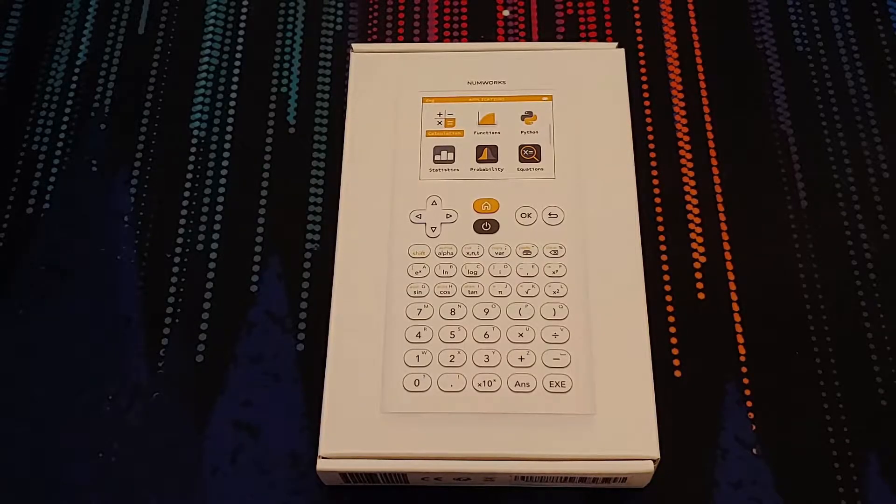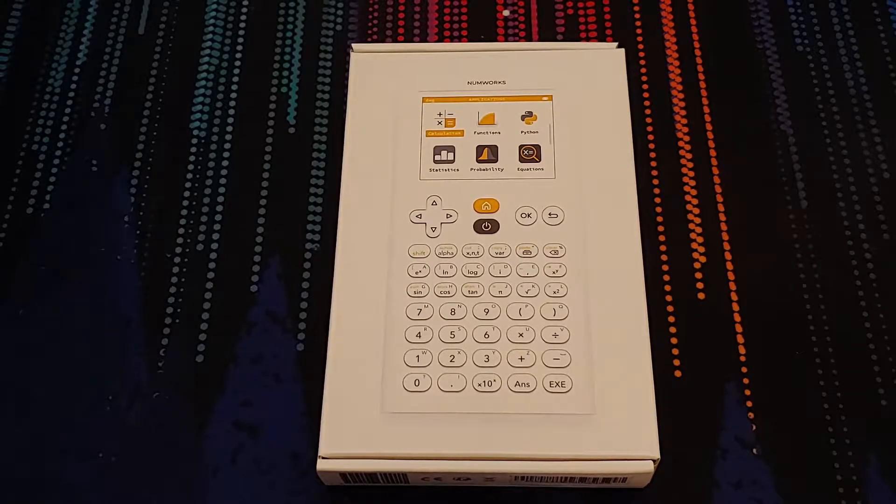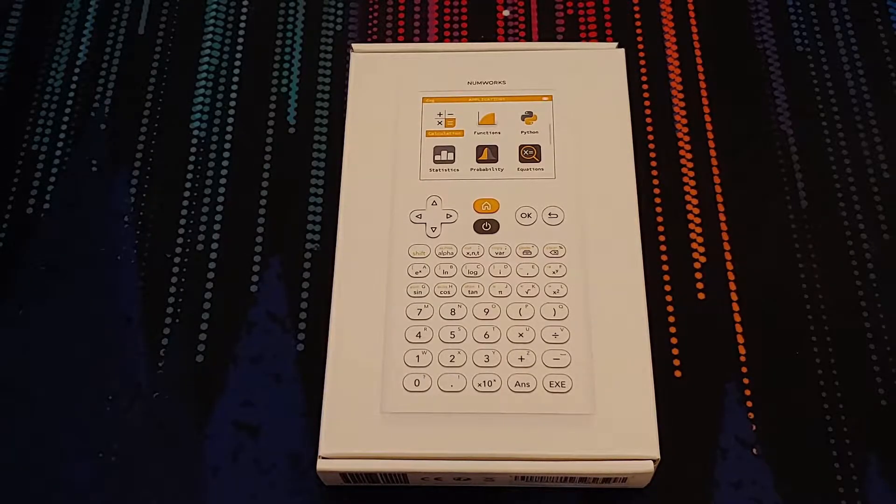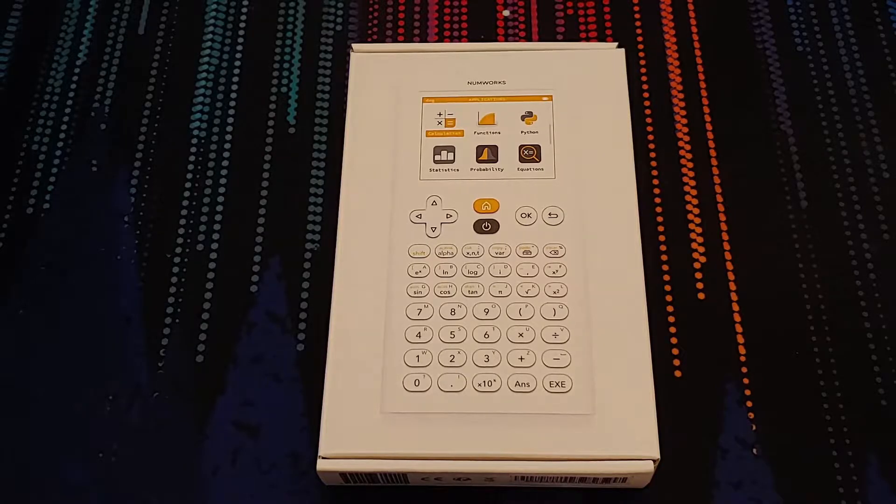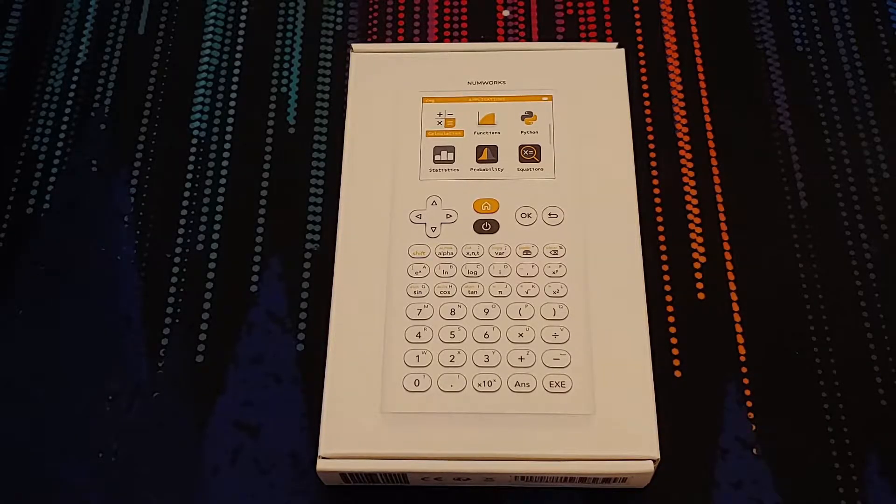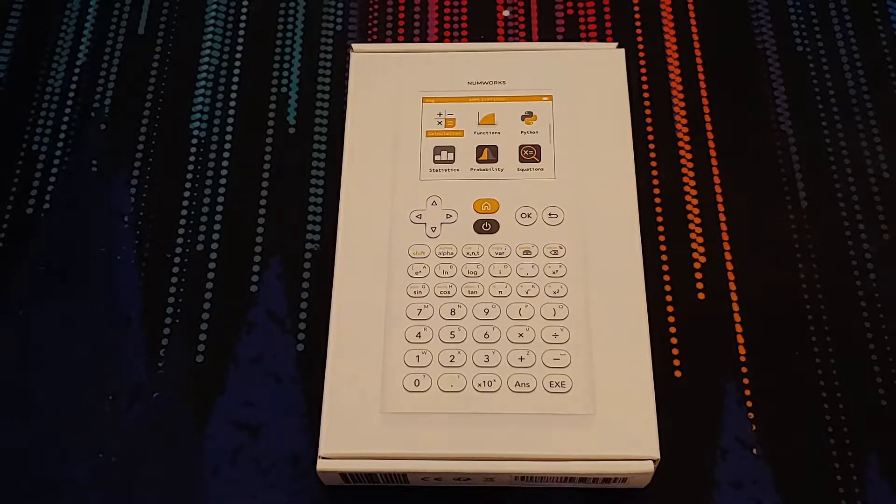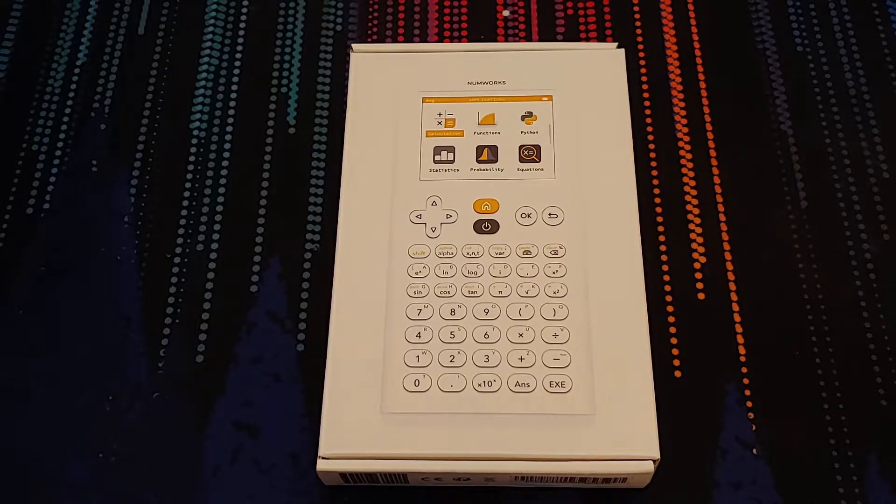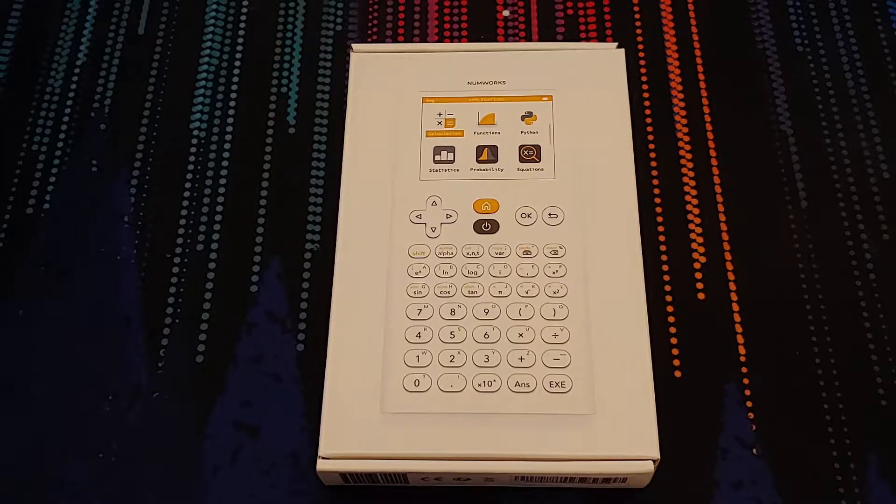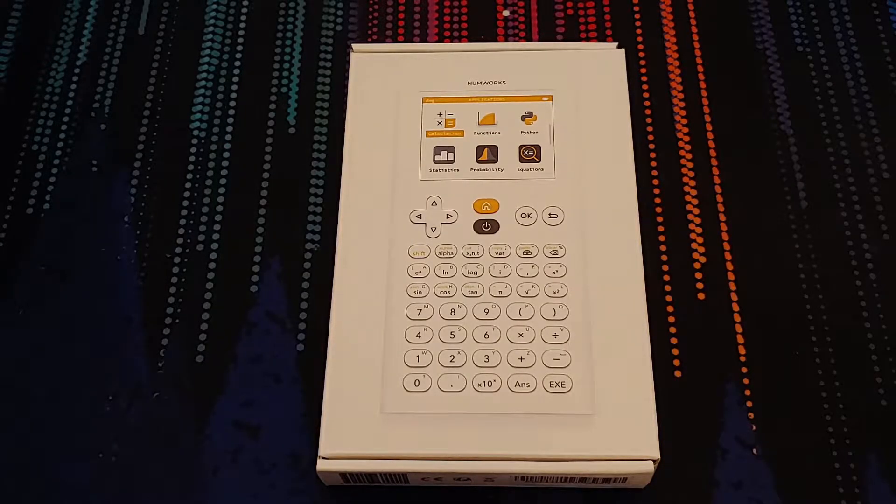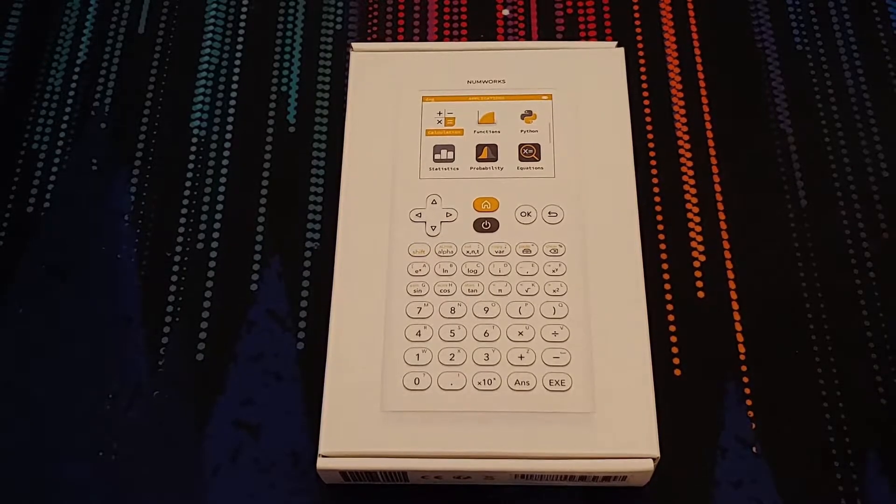Hey everybody, today we're doing something a little different than normal. As you can see on your screen, I have a graphing calculator here. This is the NumWorks graphing calculator. So let's go ahead and take a look at it.